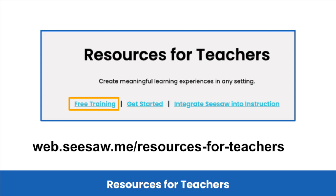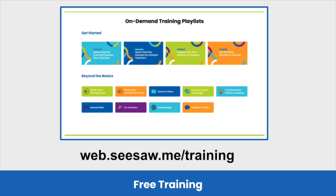Click on Free Training to access our free training site. On our free training site, you can access on-demand playlists on various topics that will support your staff in learning how to use Seesaw. All videos are short trainings that can be used throughout the year to quickly and easily provide your staff with more information about Seesaw tools.